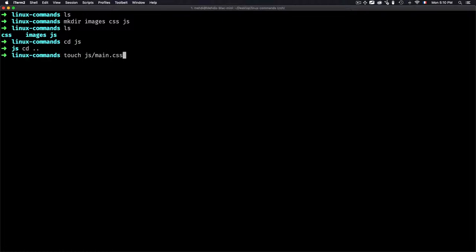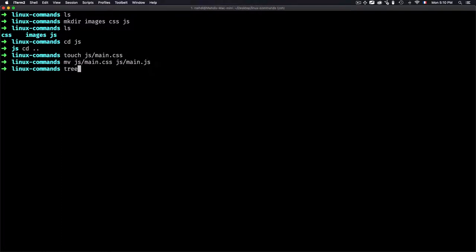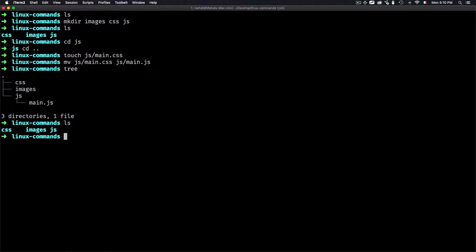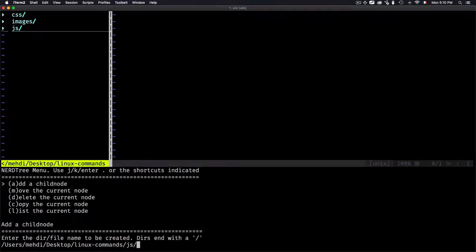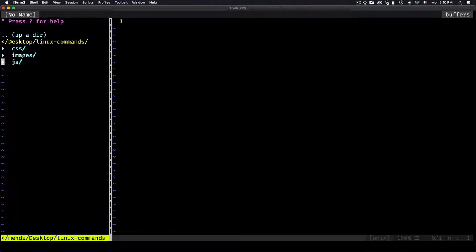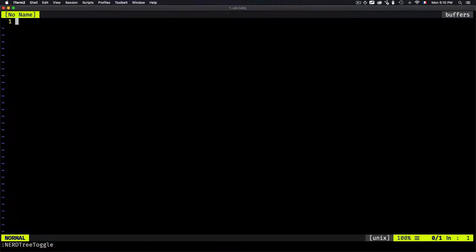I can rename a file using the touch command — for example, renaming js to main.js. Now I have the correct file. As you can see, I can create files and folders easily without using the mouse. I can even use vim to access all of that, create a new file, or add a child node — for example, main build.